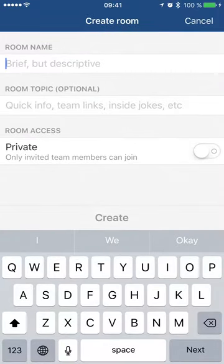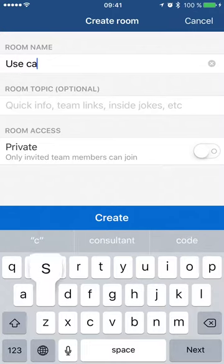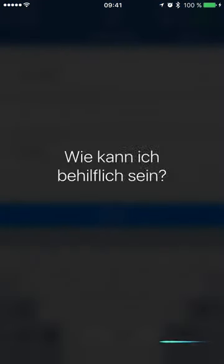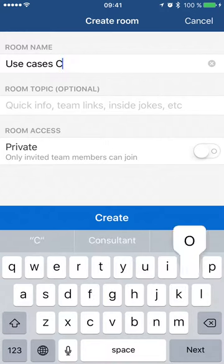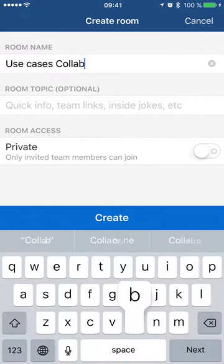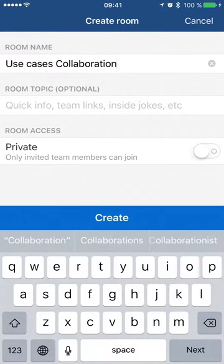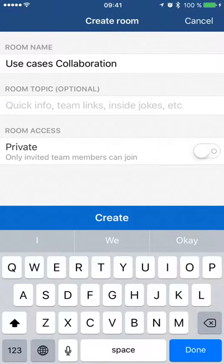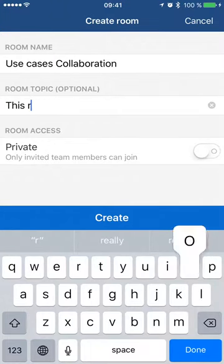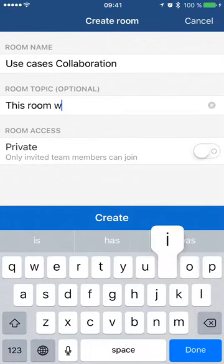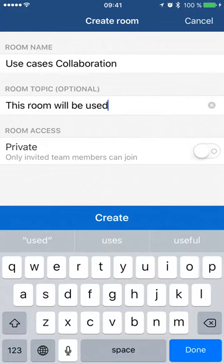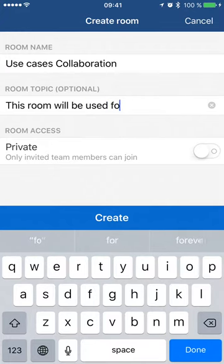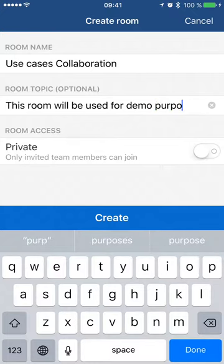and then I'm going to call this Use Cases... Oh, sorry... Collaboration. This room is used for demo purposes.